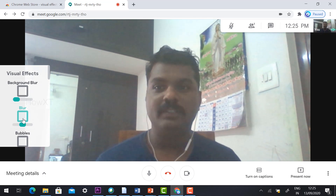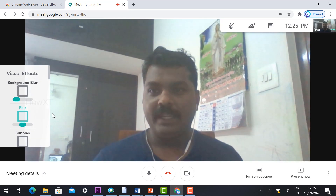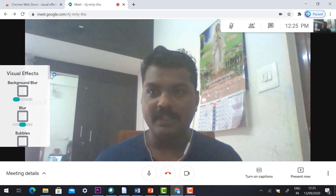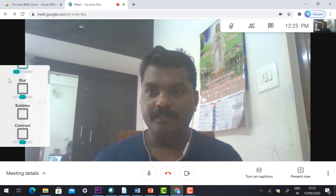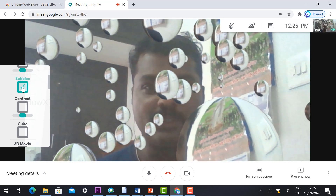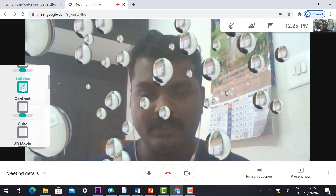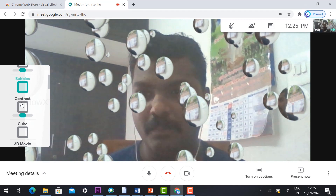If you want to make the overall video blurred, just hit the 'Blur' button and the entire video will be blurred automatically. If you want to add a bubbles effect, just hit the 'Bubbles' button and the video interaction will appear with a bubbles effect.